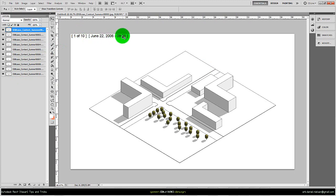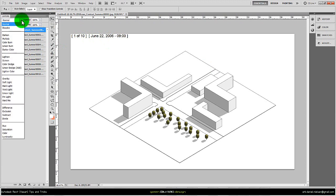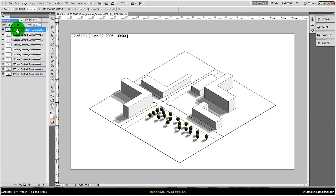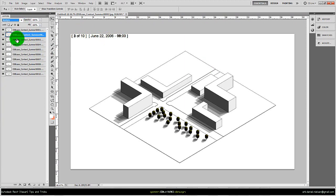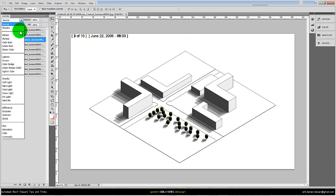Then I can play around with different types of blending modes. I'll use multiply—that's typically a good one—and I'll apply that for all 10 images.